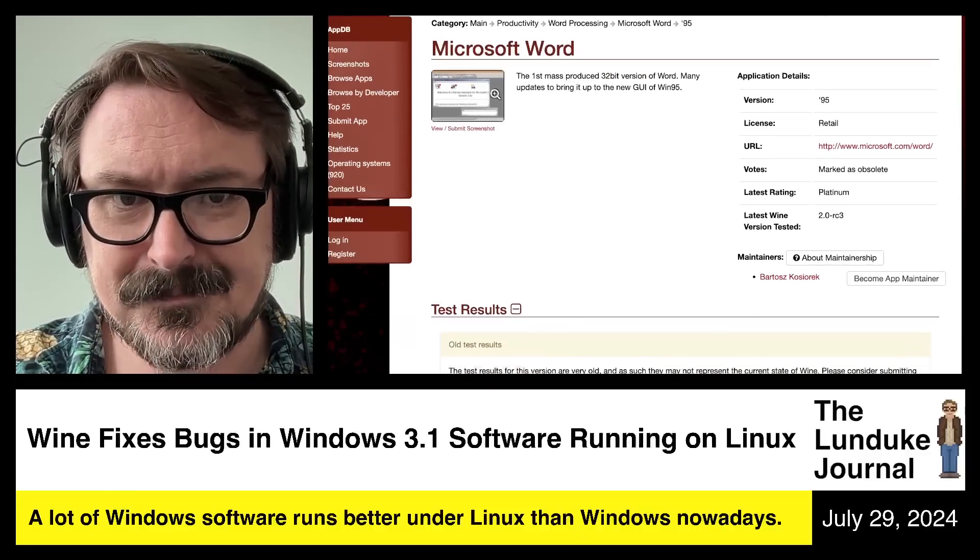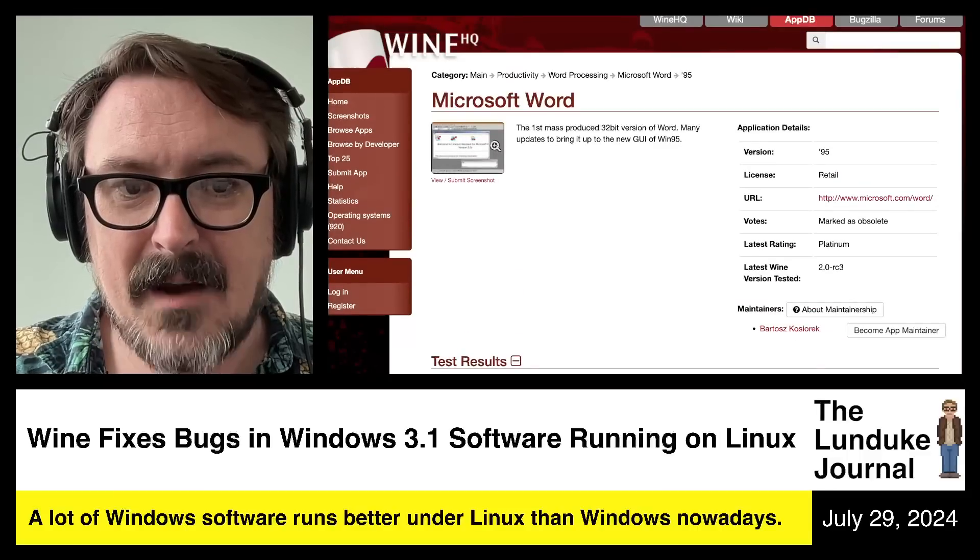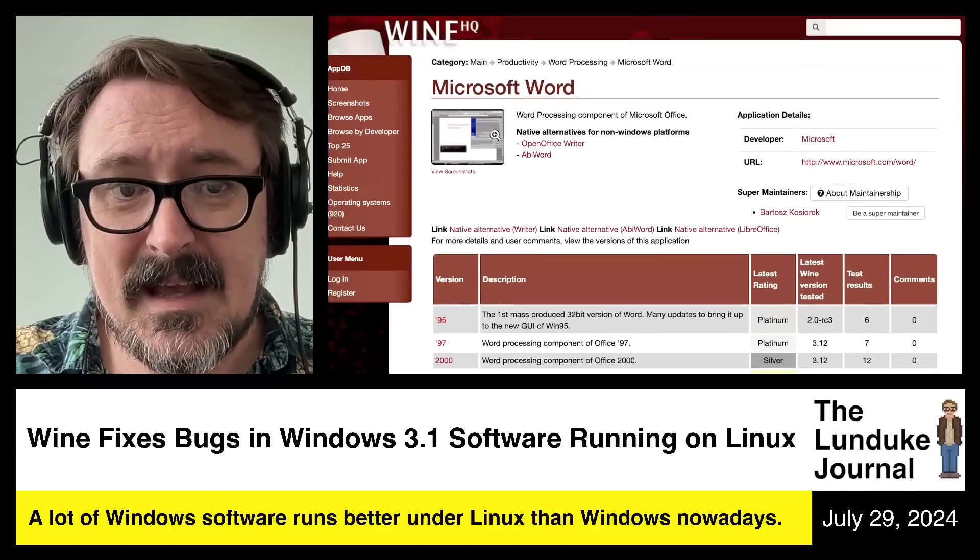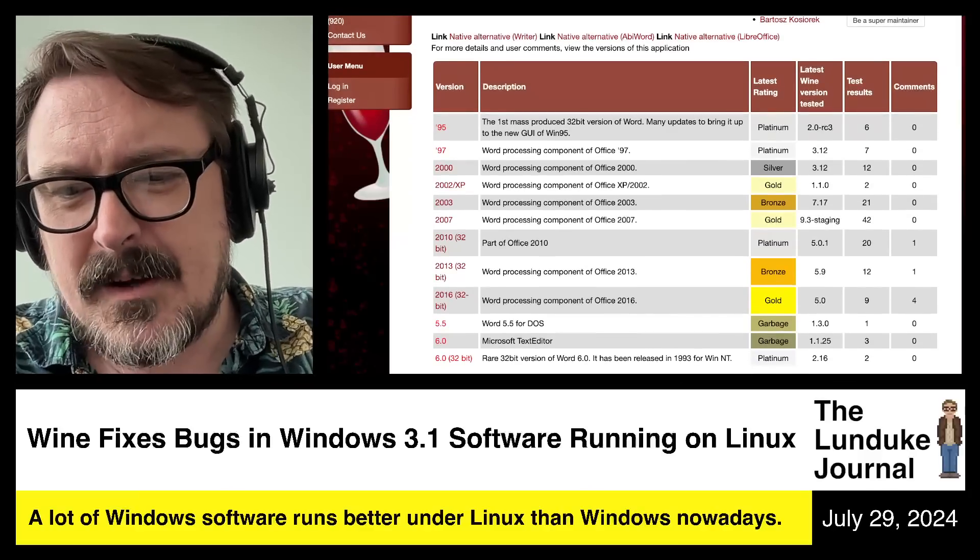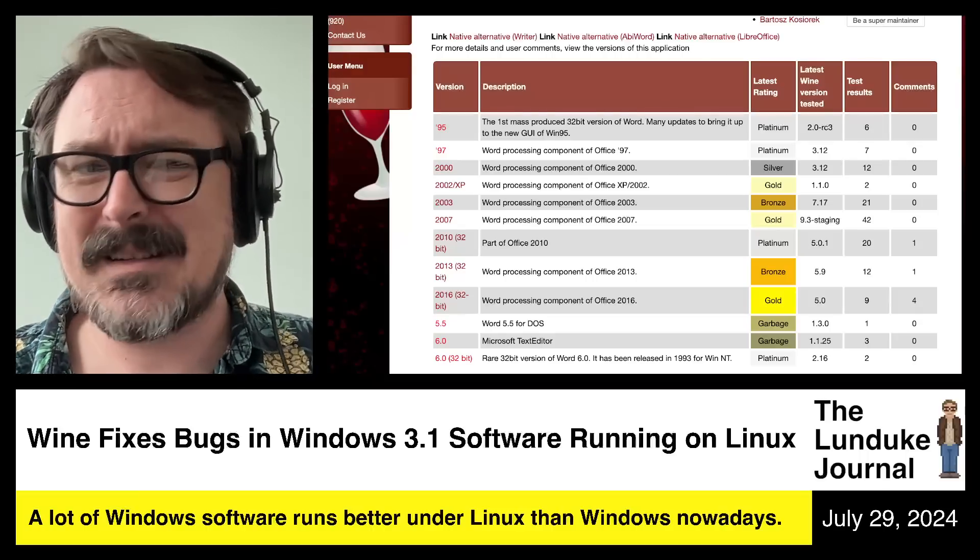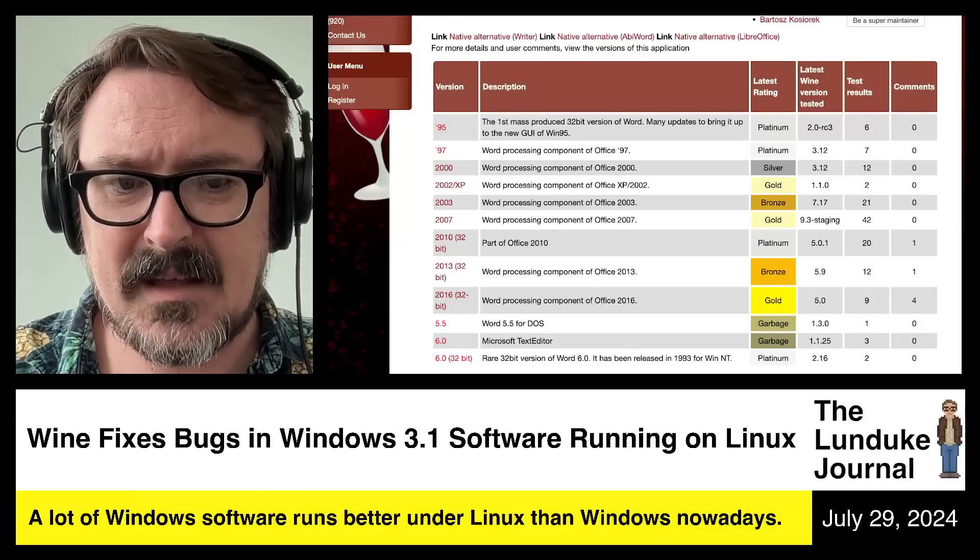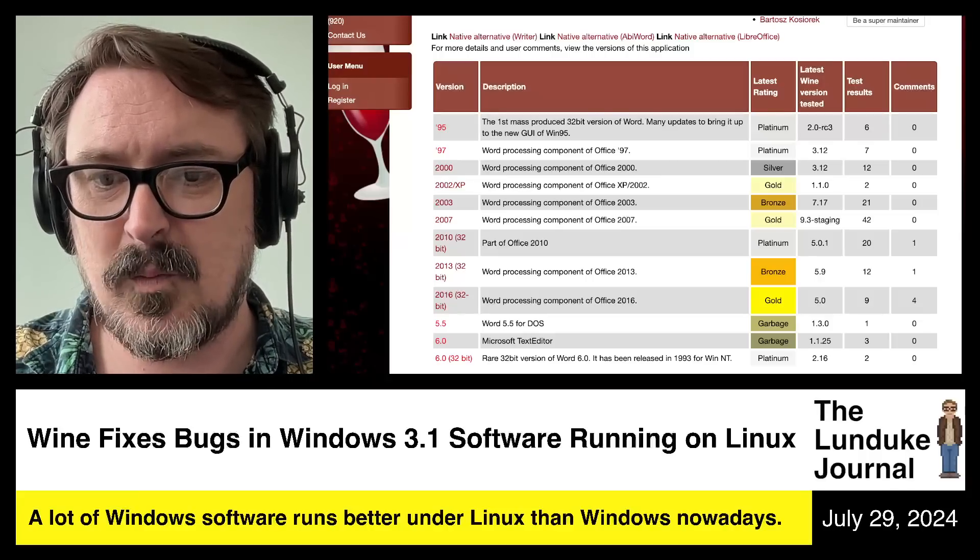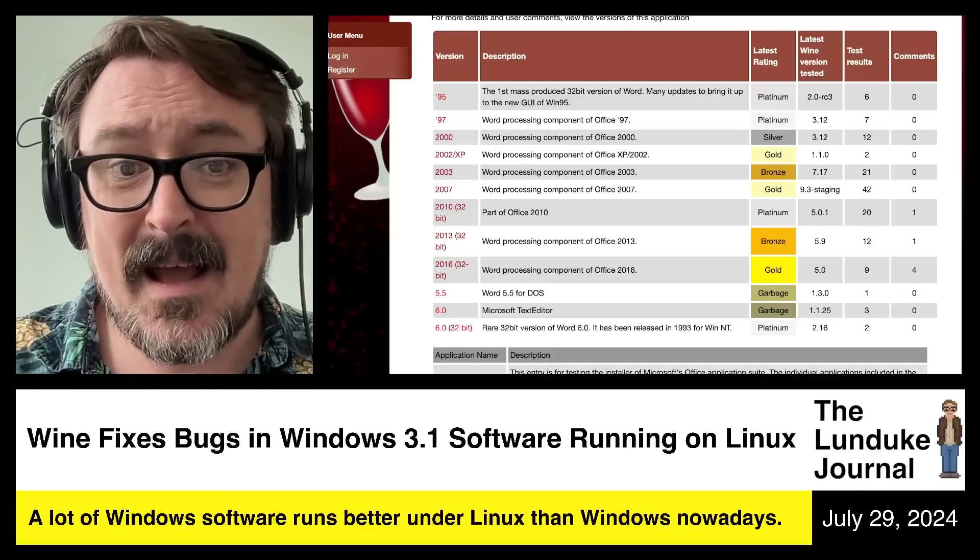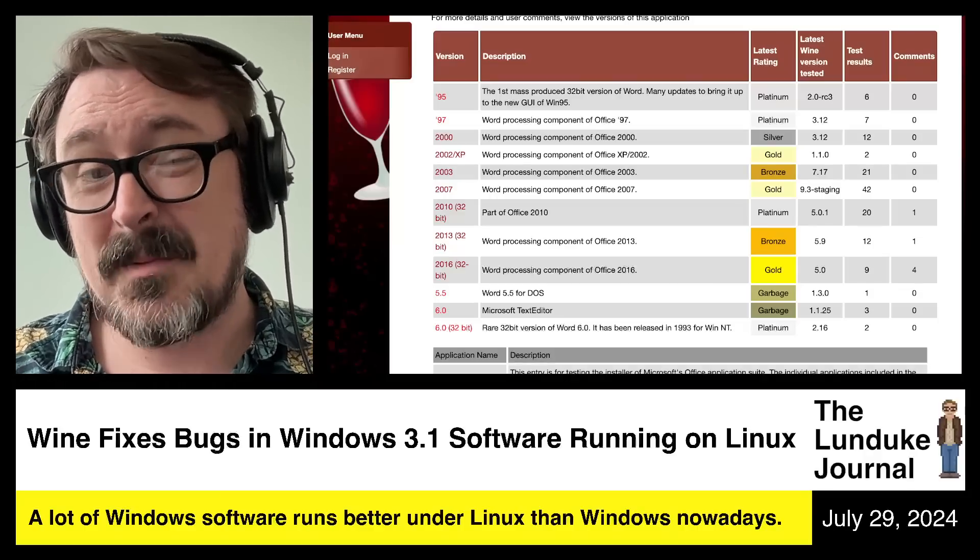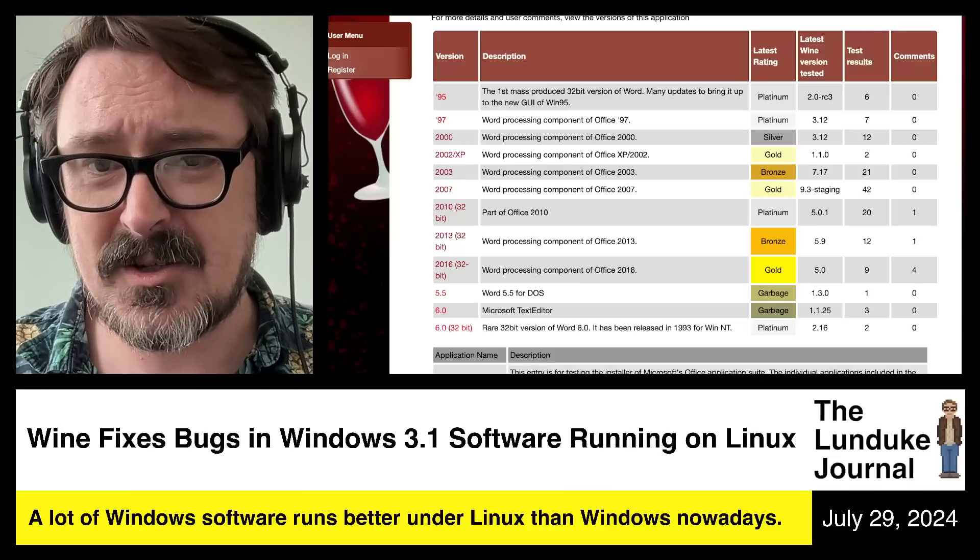Go to the app database, appdb.winehq.org. And what you can find is a list of all the different versions of various software, how well it's been tested against various versions of Wine. And what you're going to find is, a lot of them just simply haven't been tested in a long time. The reality is, Wine's probably going to support a whole heck of a lot better than what it shows in the database.